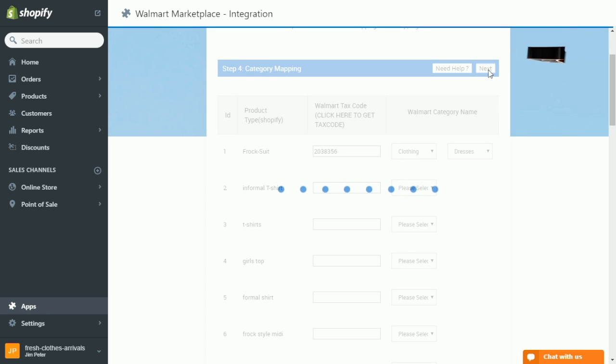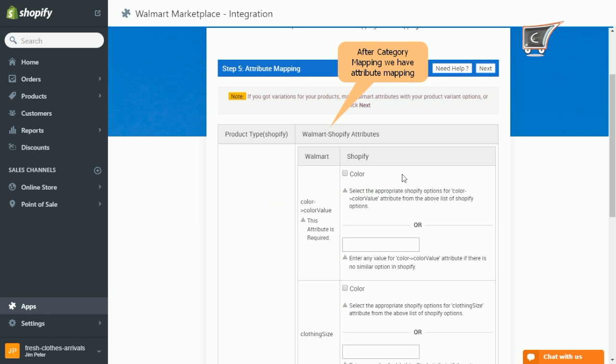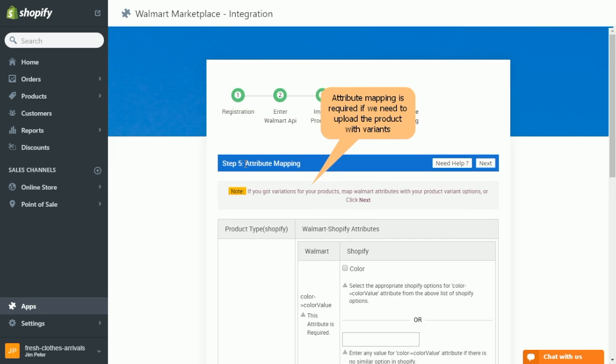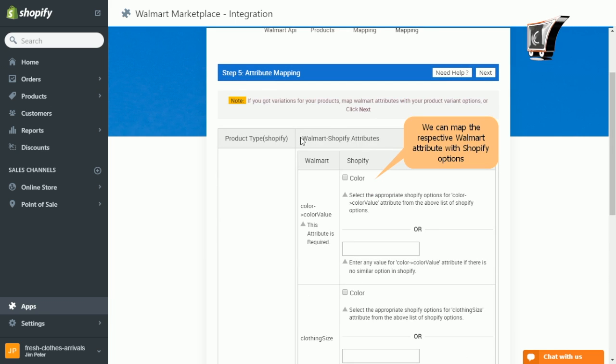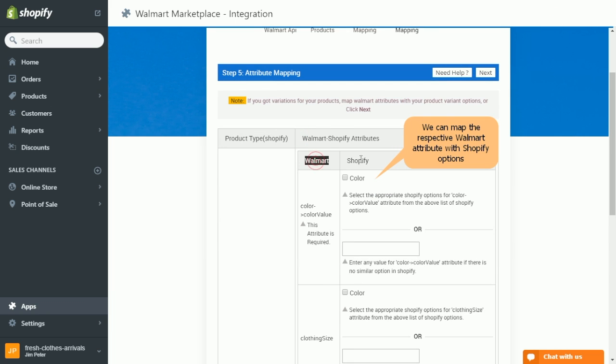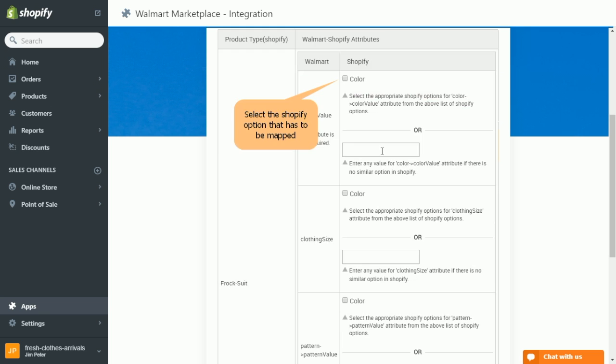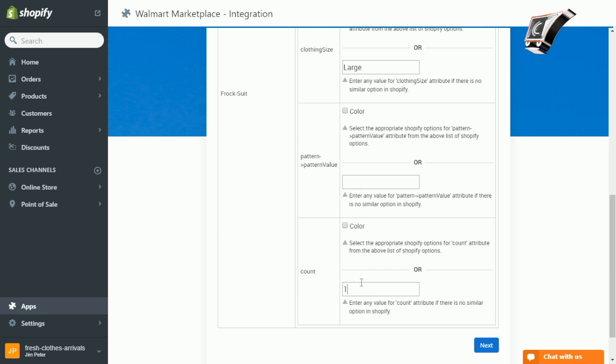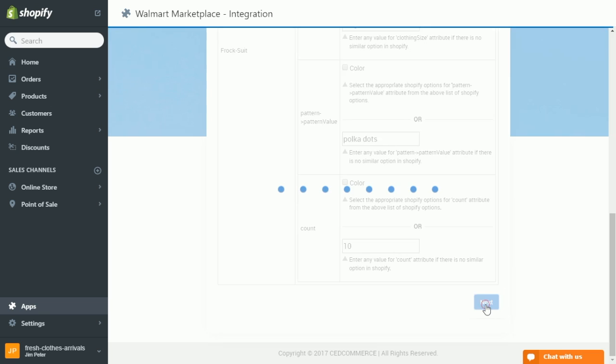Now you are on to the final step, that is attribute mapping. And please note attribute mapping is only required if we are uploading variant products. So we can map accordingly Walmart attributes with Shopify options. You can also specify the value that you have to map with Walmart's attribute. So finally click next and you are done.